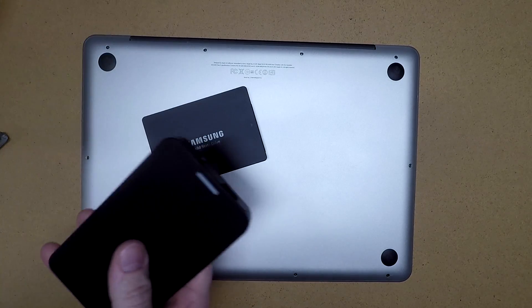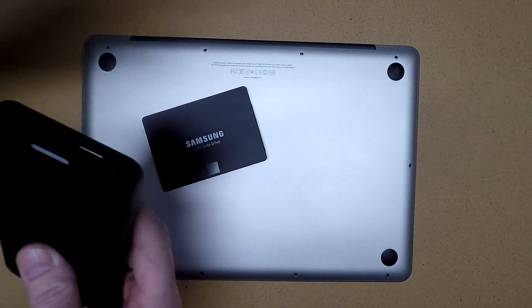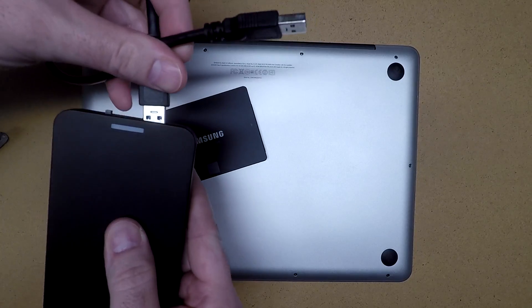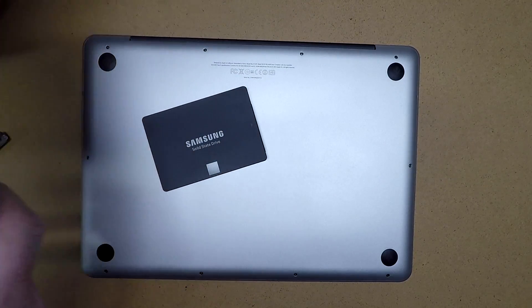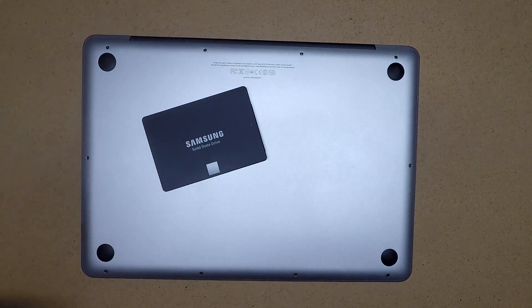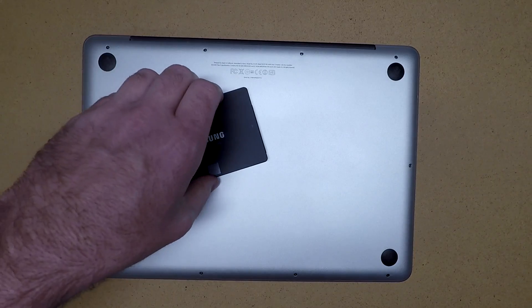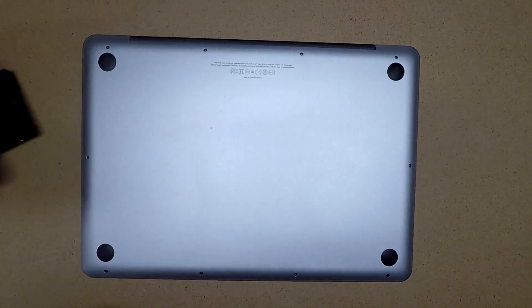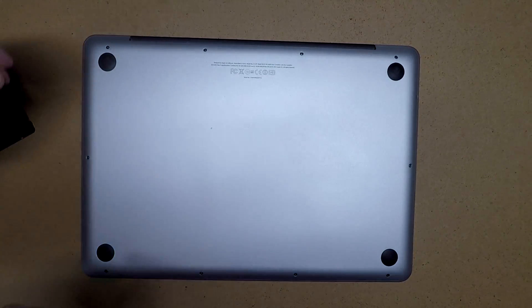This is a Sabrent USB drive enclosure, and those will be Amazon affiliate links, and if you use those, that helps out my channel a little bit.